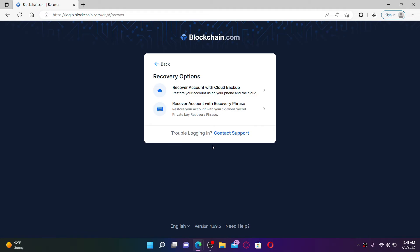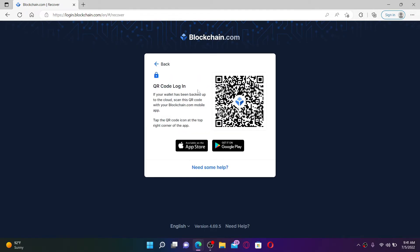Choose either 'Recover account with cloud backup' or 'Recover account with recovery phrase'. If you choose the first option and your wallet has been backed up to the cloud, you can scan the QR code with your blockchain.com mobile app and you'll be able to get access to your wallet.